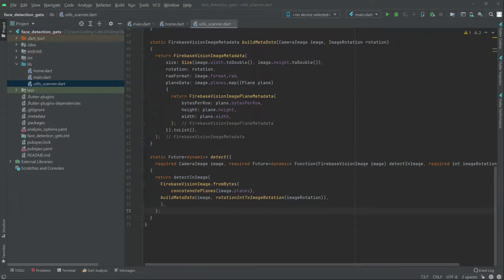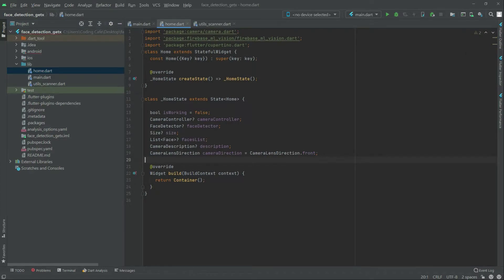In this video, we will simply go and edit the home.dot file and here now, write after this and here.